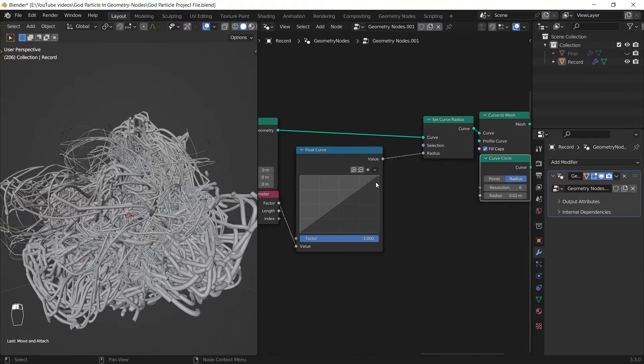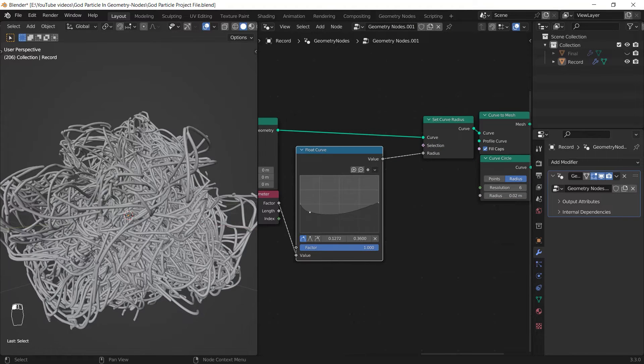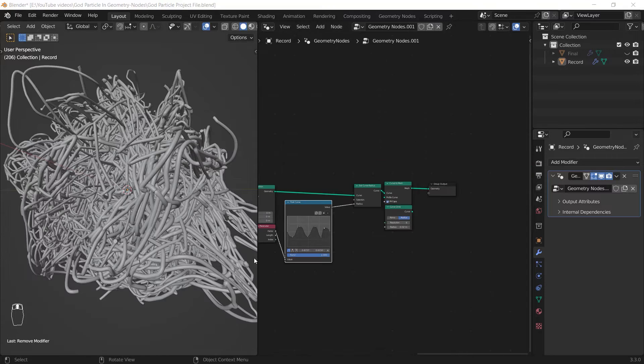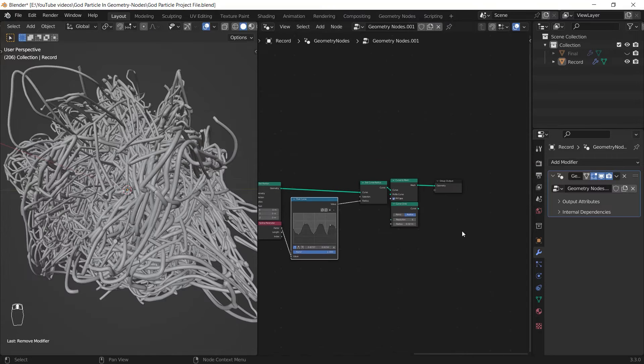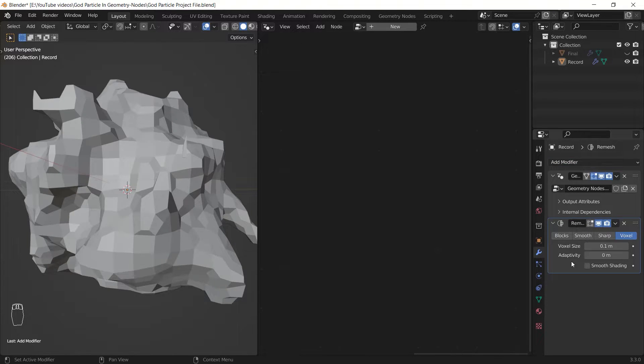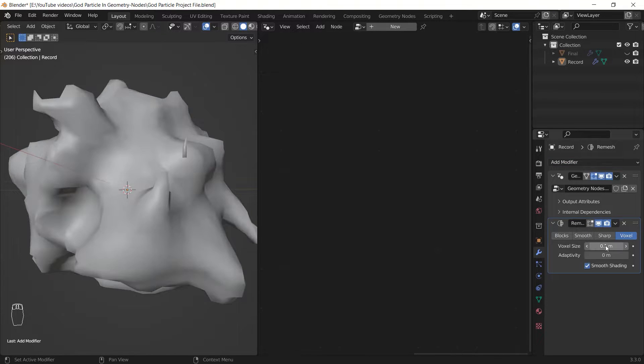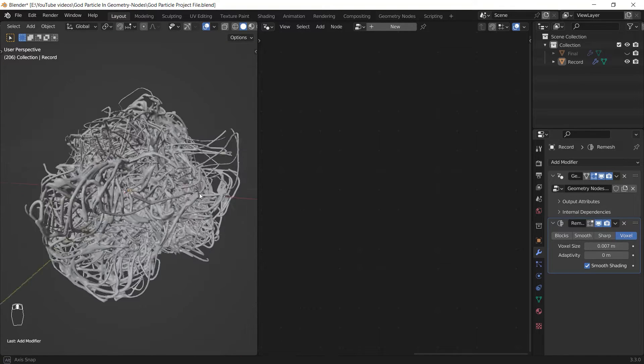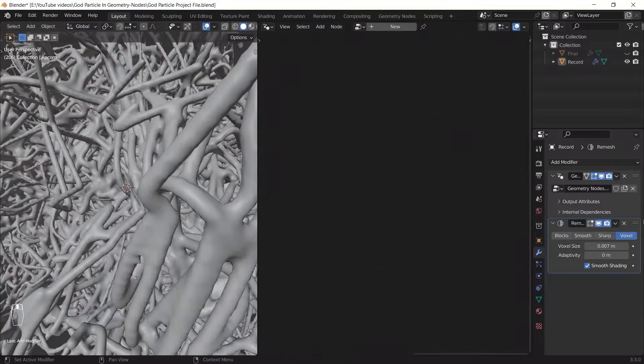At the end of the modeling I added the remesh modifier after the geometry node modifier and I give it a low voxel size. And boom, you can see we blew it up and it looks way better than before remeshing it.